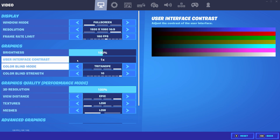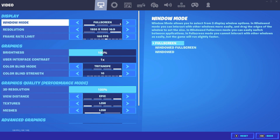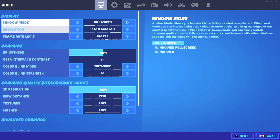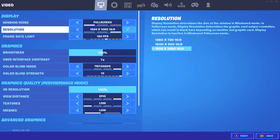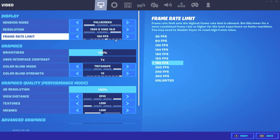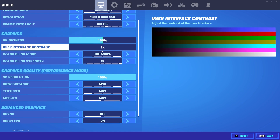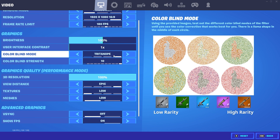First we are going with the Window Mode. Make sure that you are using fullscreen. I'm using 1080p resolution because I have good FPS and I can use it. Frame Rate Limit is 180. You can make it like 60 if you have a 60Hz monitor or something.